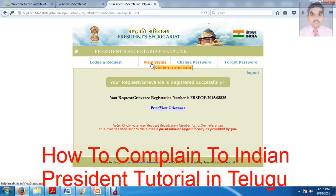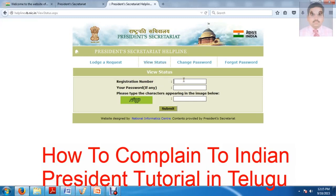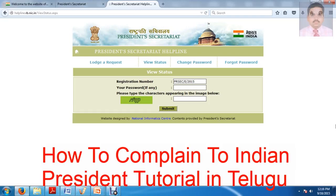Now let's use View Status. View Status requires the complaint number and status. If you want to use it within one week, you can check the solution. In general, you can use one week's time. If you want to check, type the registered number or password and submit the issue. You can check the number here — it takes one week to get a response.